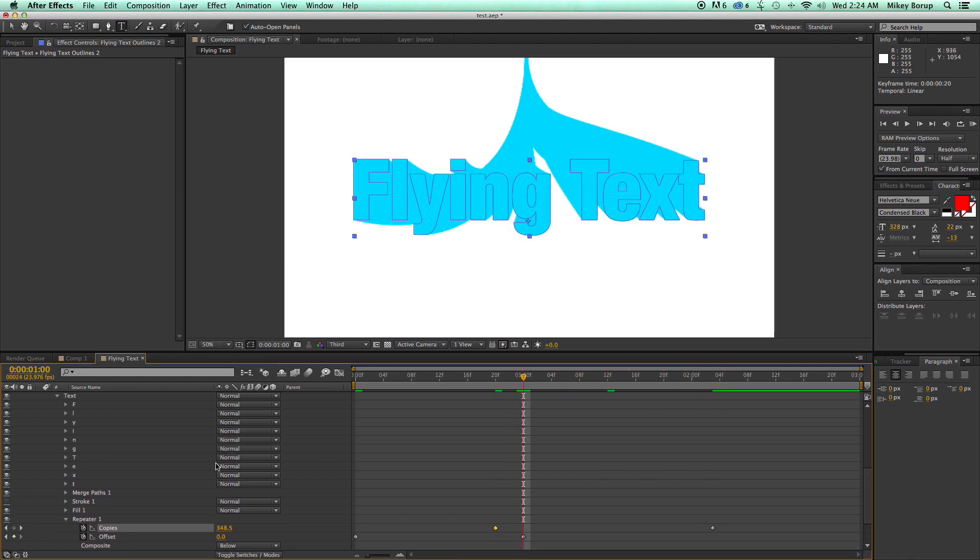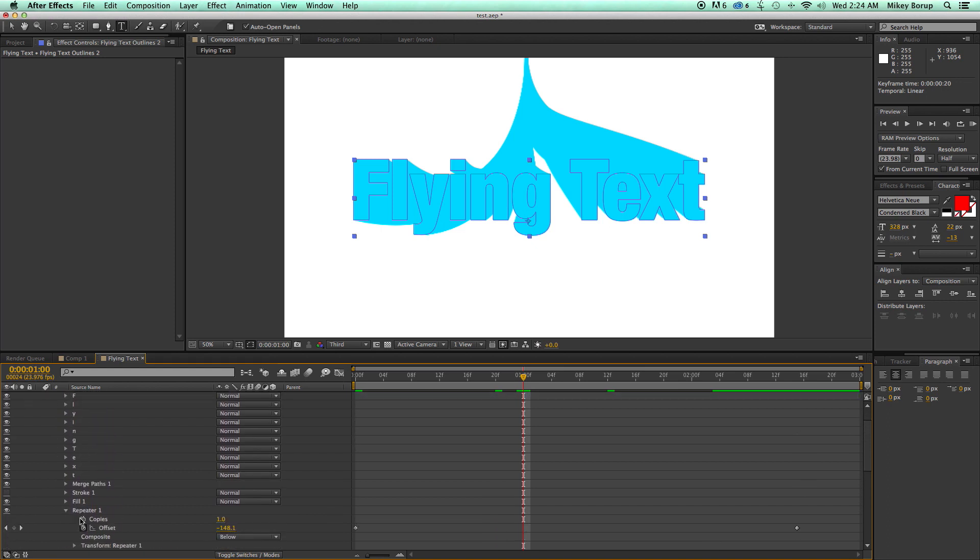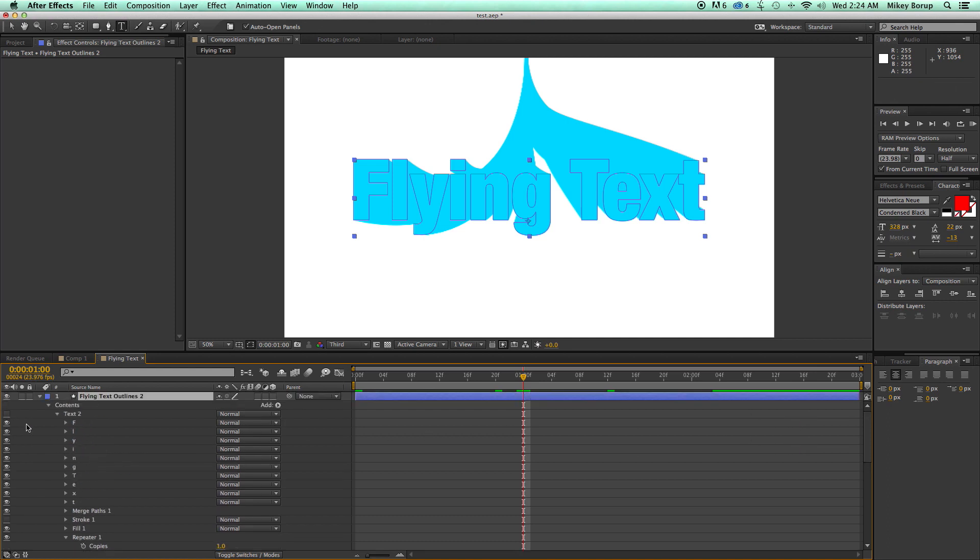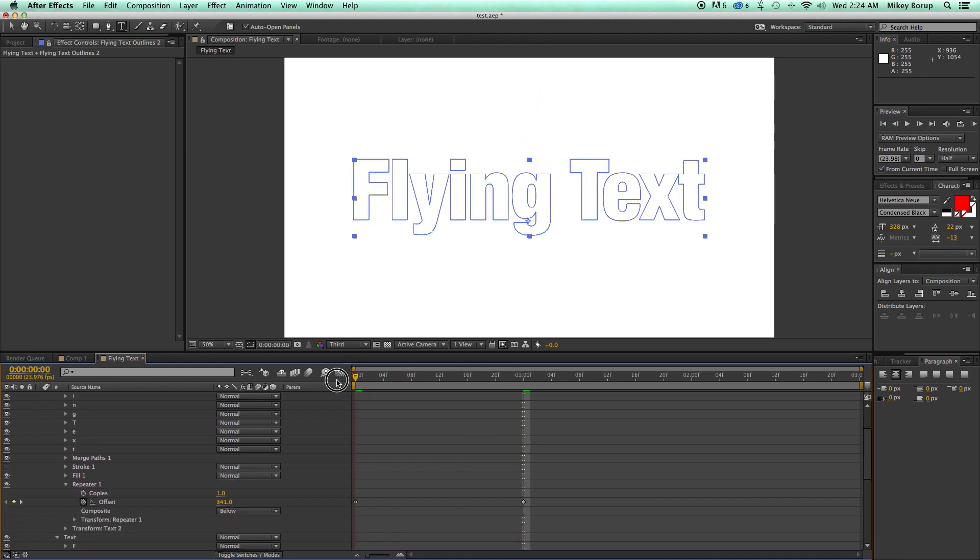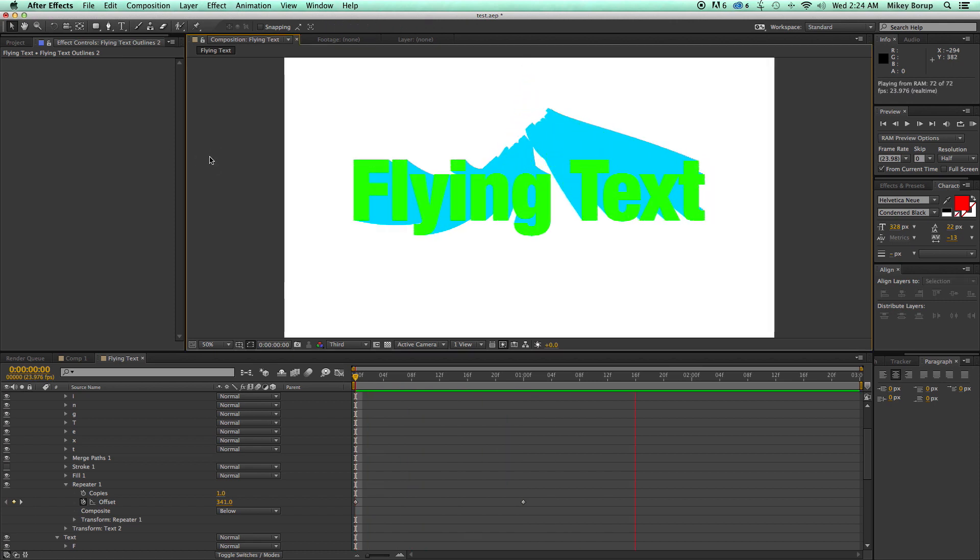Okay, now that we did that, let's do the same thing for this top one. Let's go into the repeater. Offset right here needs to be zero. Let's delete this keyframe over here. We should turn this back on so we can see it. And that's really it. Let's take a look at this all rendered out. It's pretty cool.